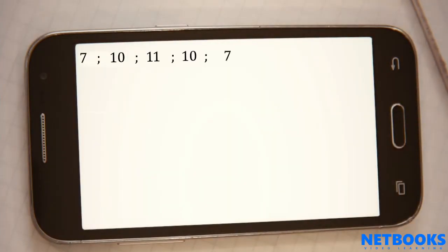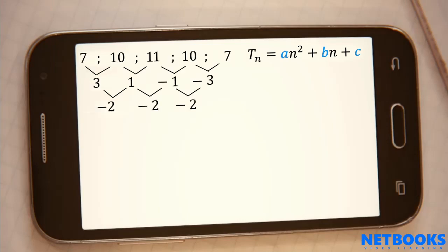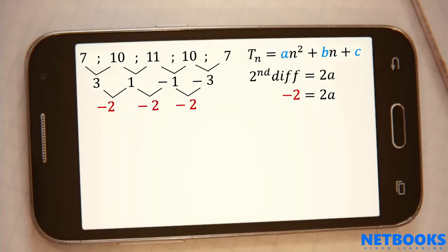The general term for a quadratic sequence is a quadratic equation. We just need to find the values for a, b, and c. To solve for a, we need to find the second difference. So we find the differences between each term, and then find the differences between those differences. We have a formula that says the second difference is equal to 2 times a, so we can solve for the value of a.